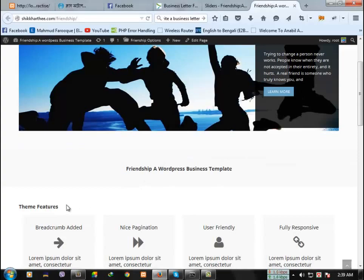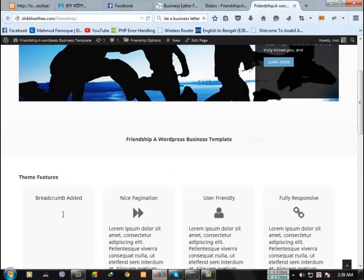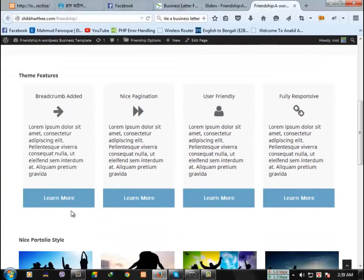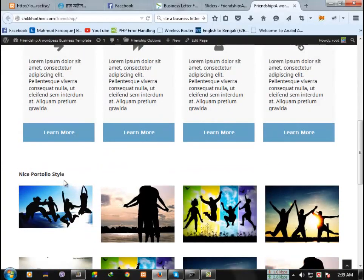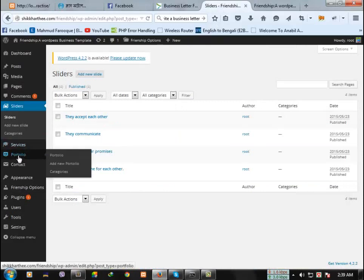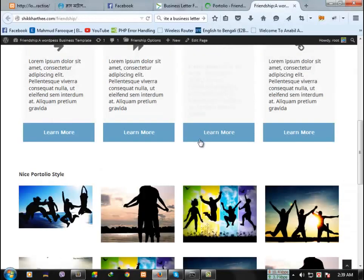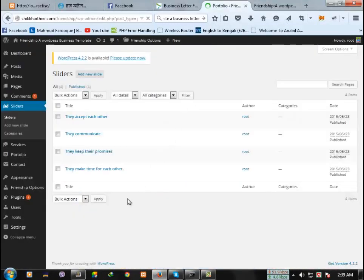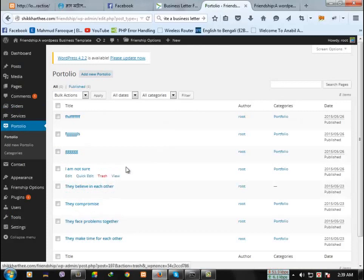There is another option like theme features, new portfolio. From here you can change the portfolio options. You can add or delete.